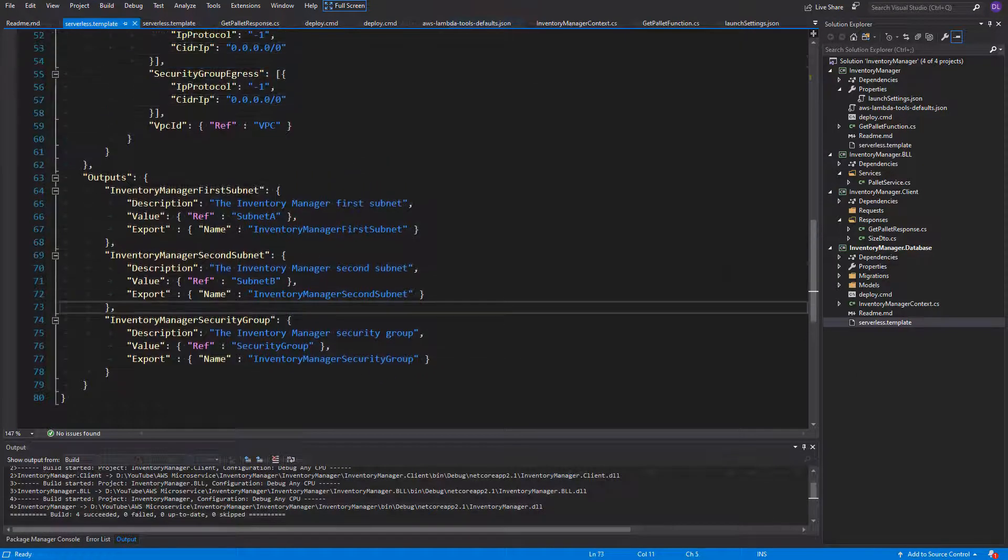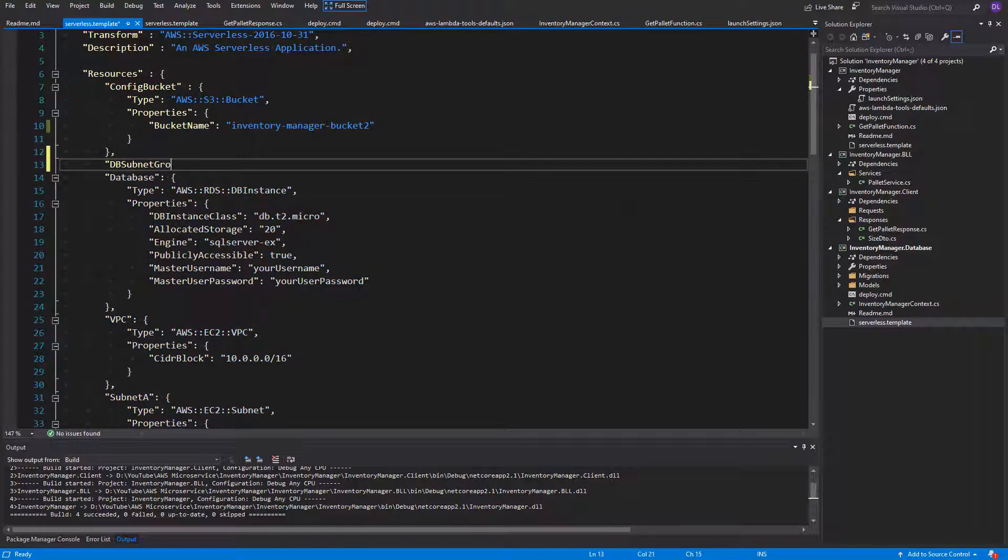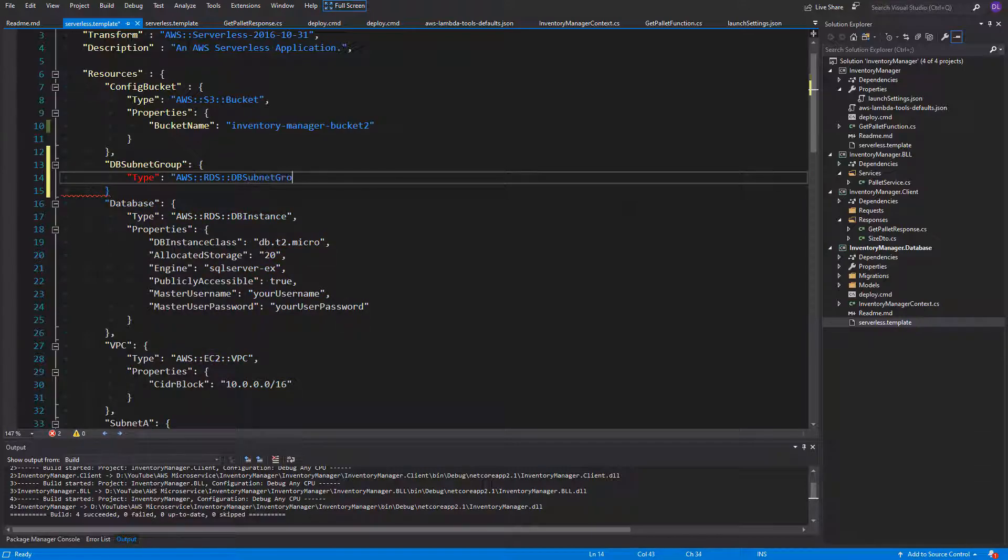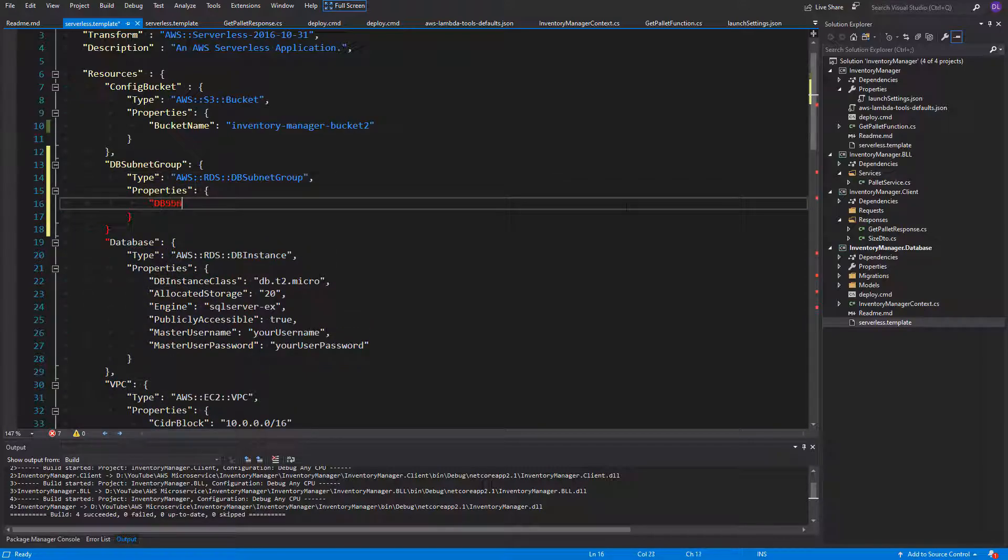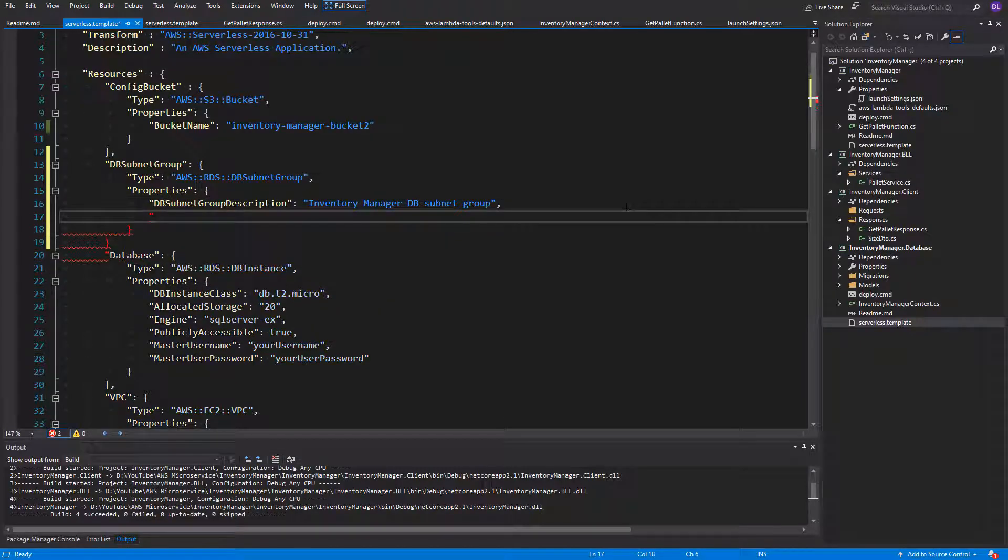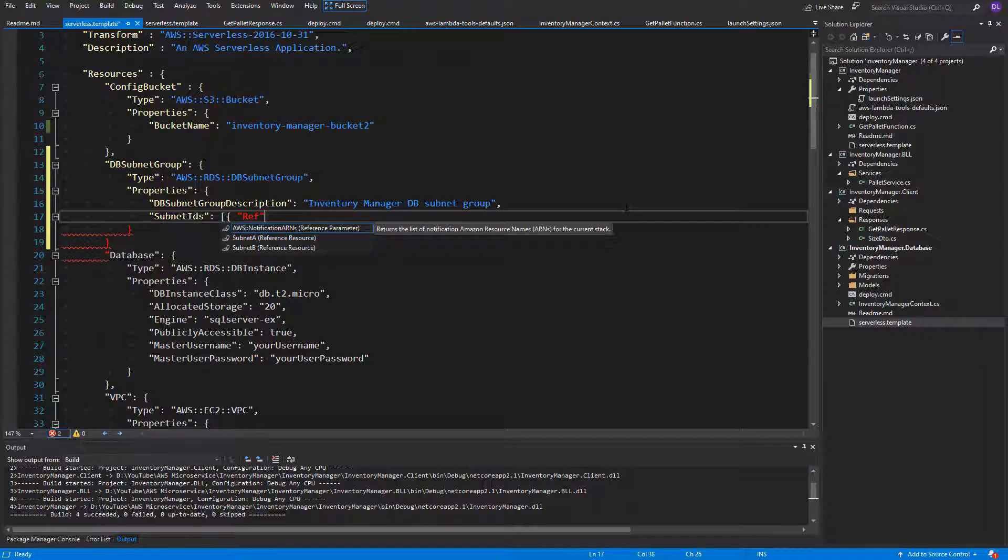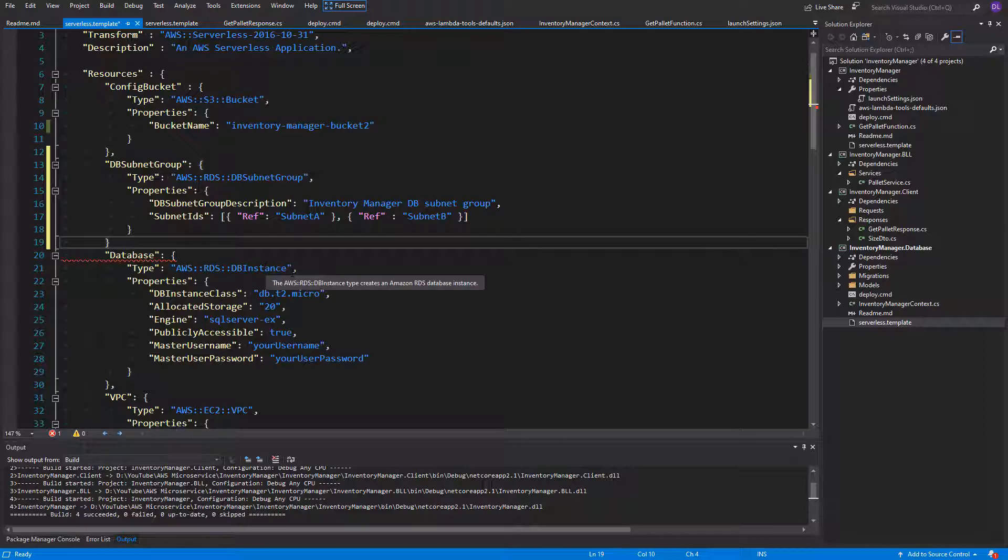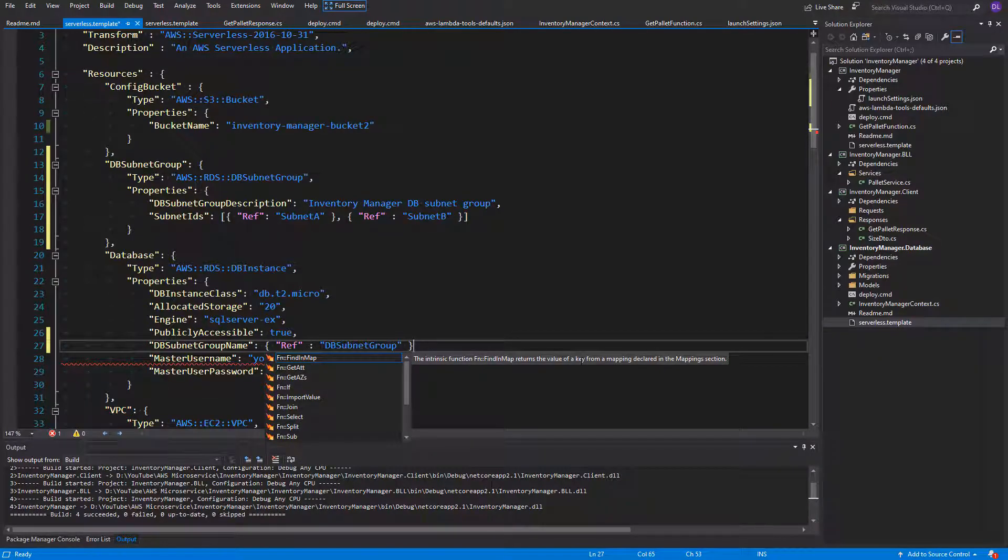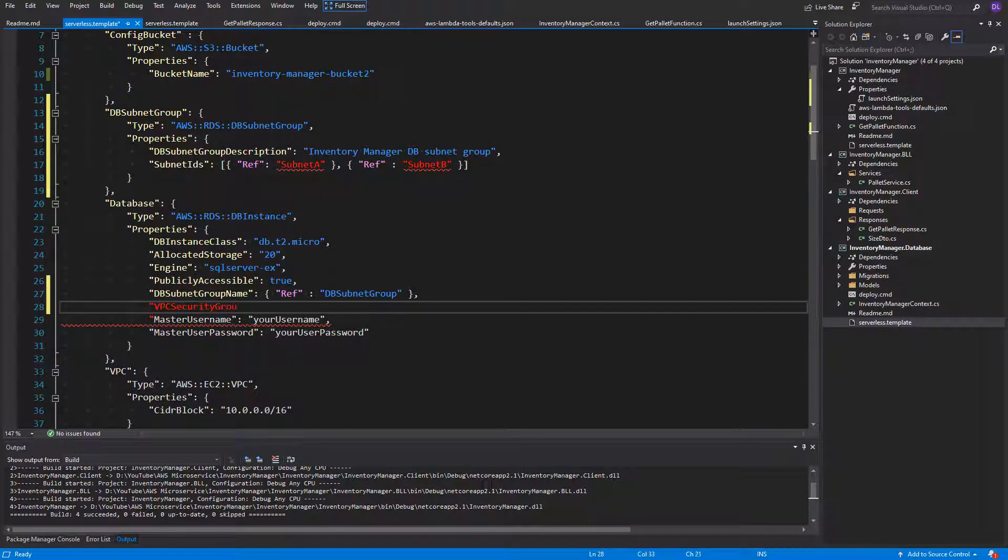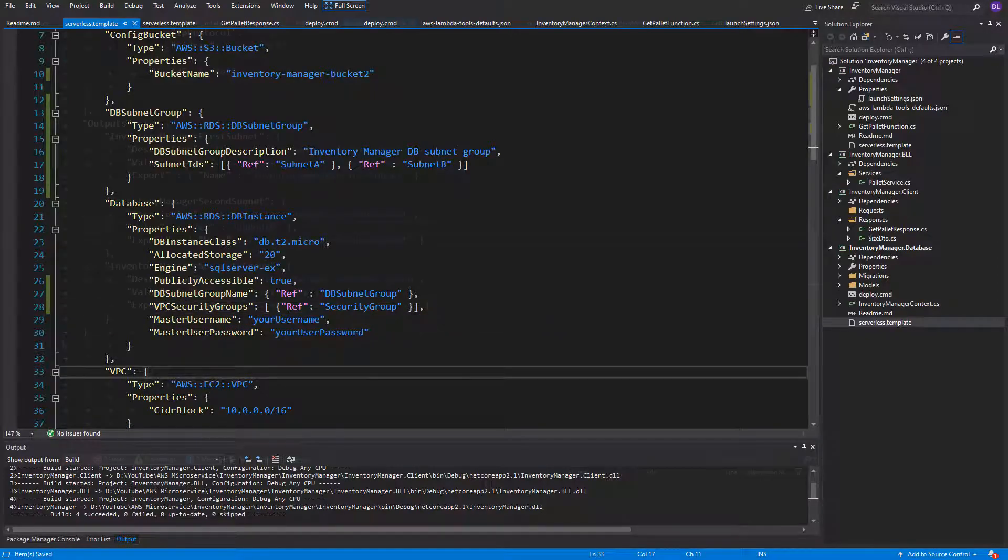One thing that is missing here: we haven't assigned the newly created security group and subnets into our existing database. Without it, the database will create subnets and security groups by itself and it wouldn't work. We can achieve it by adding a new resource. I'll call it DB subnet group because it's of type DB subnet group. It will contain the description: inventory manager DB subnet group. Here we'll merge the two subnets that we created into subnet IDs array. We can go to the database that we created before and assign the DB subnet group name property with the ref function to the resource we just created. Also we need to assign VPC security groups array with our one security group also using the ref function. And that's it. The creation of VPC resources is finished. We can now use them.